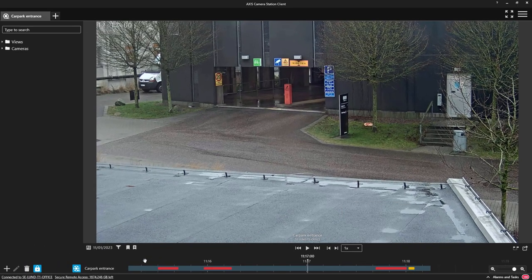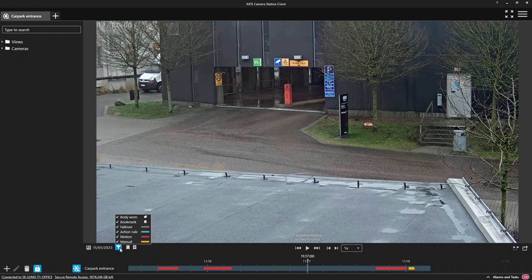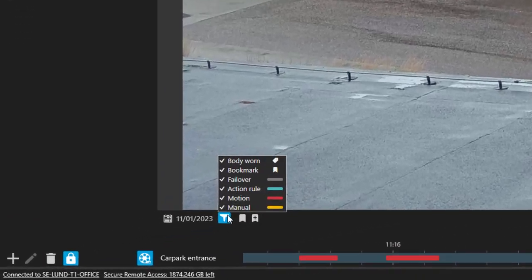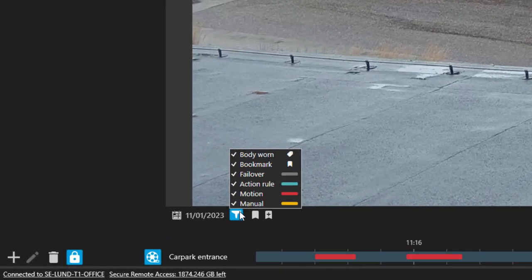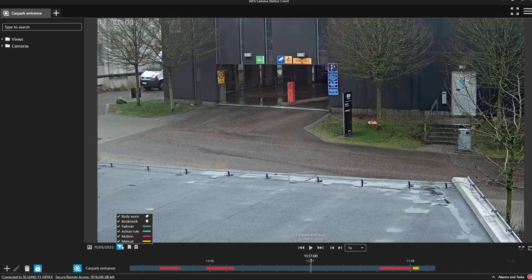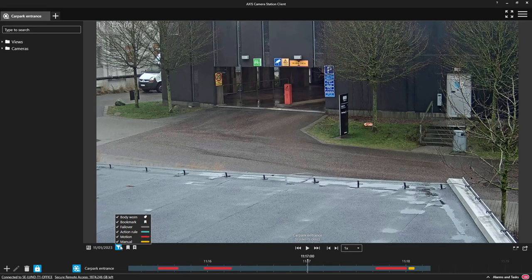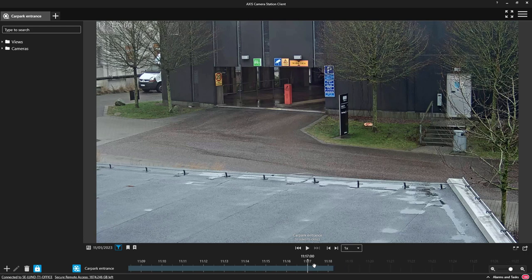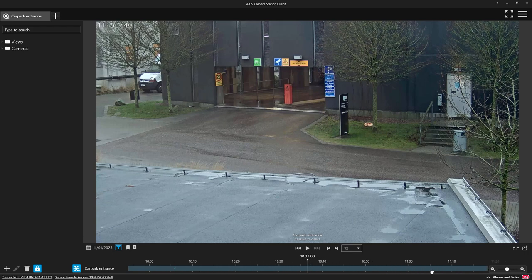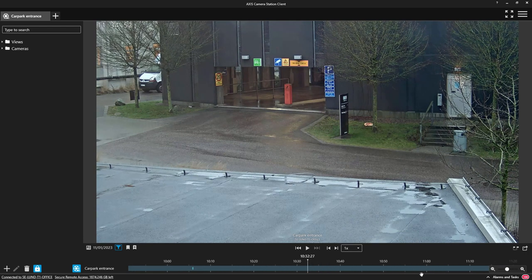We have changed the color for action rule recordings and it's now an aqua color. Here you can see that I'm filtering the timeline, removing manual recordings and motion recordings and I can easily identify the event recording.